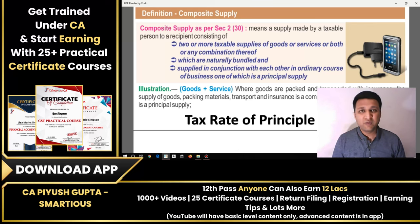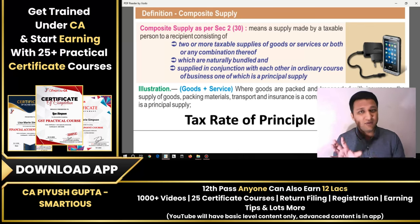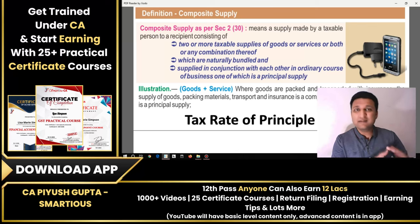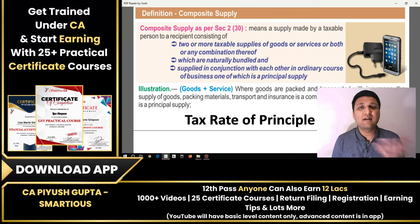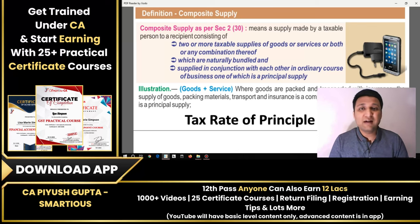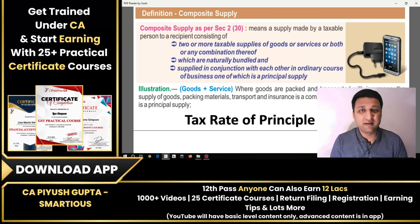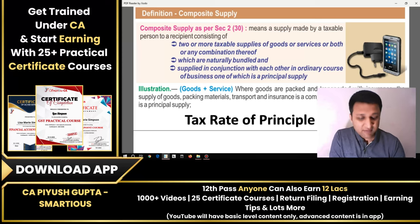When you are selling a bundle — one group, one packing — you have a single rate applied to that bundle. So what is bundled together is treated as one supply and the rate of the principal supply governs the entire transaction.